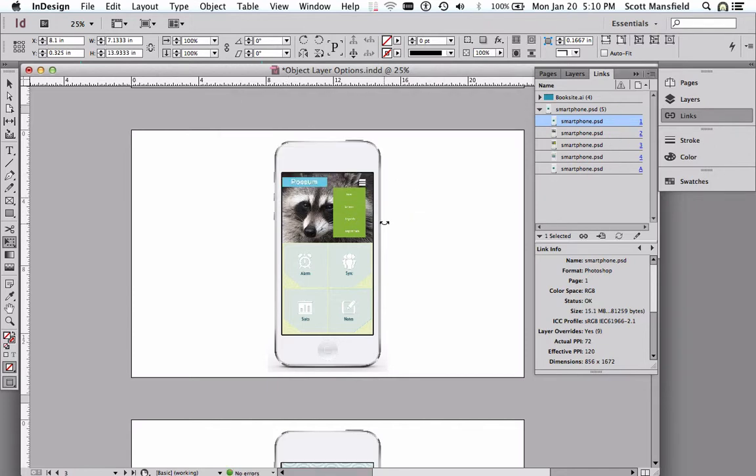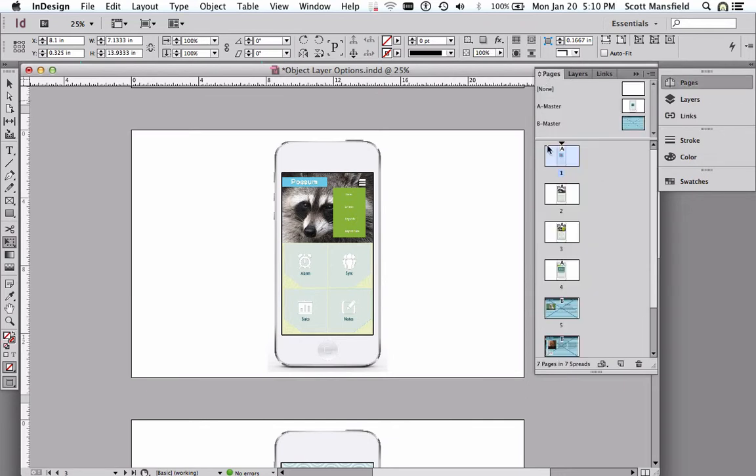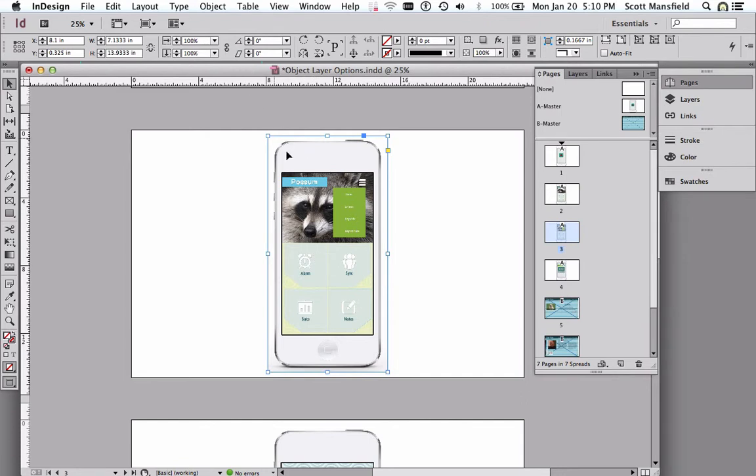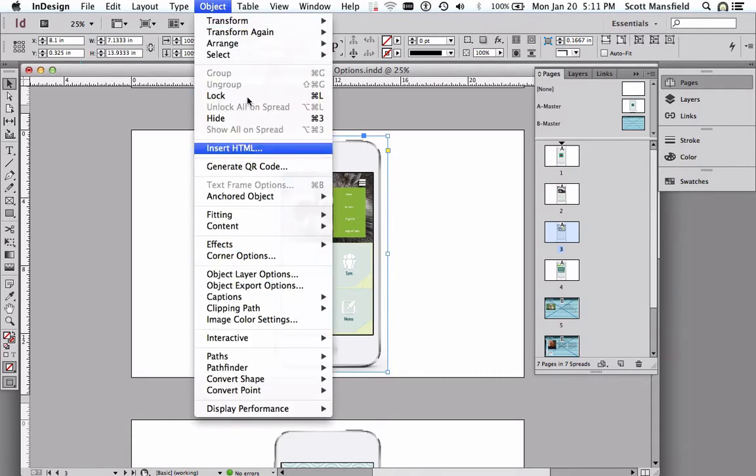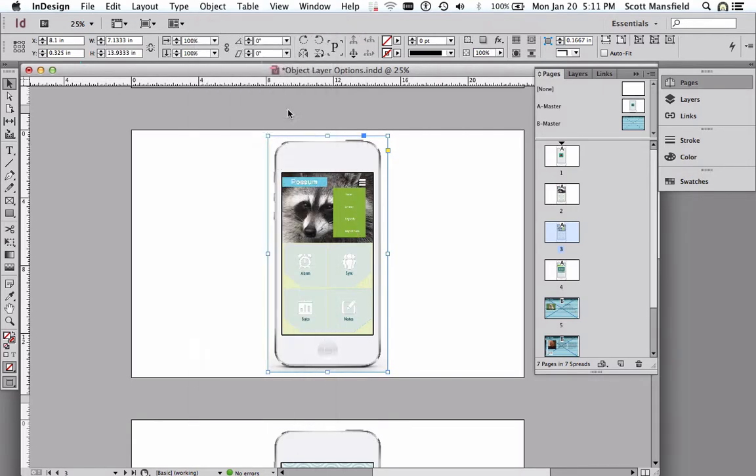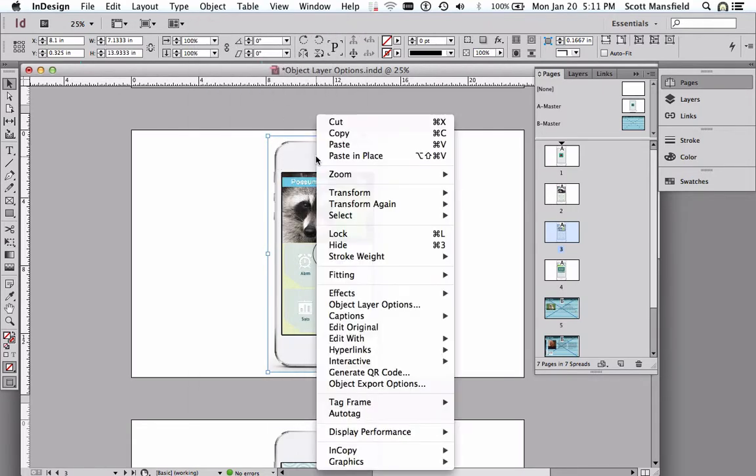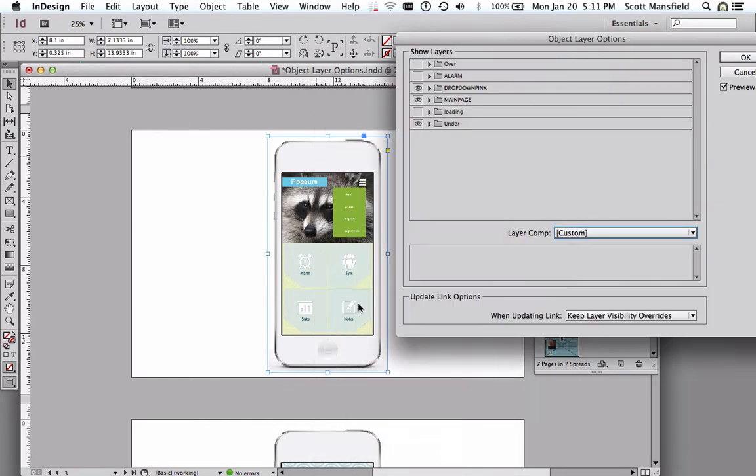Now what I'd like to do is go to one of those pages, how about page one, the one I'm on here, and I will choose this instance of this linked file. And I can go to the object menu and go to object layer options, or perhaps faster would be go to right click, or control click on a Mac, and go to object layer options.